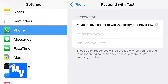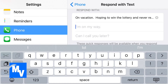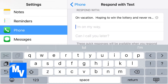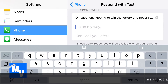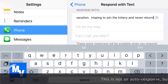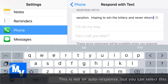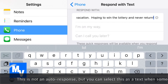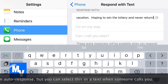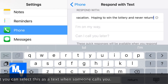All you have to do is select one of these three areas. I selected the top one and put this message: 'On vacation, hoping to win the lottery and never return.' That's my auto response to a call.